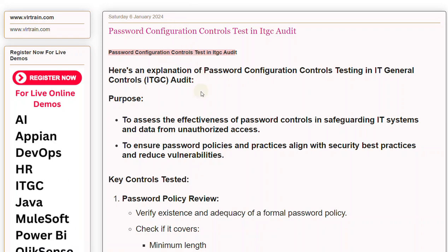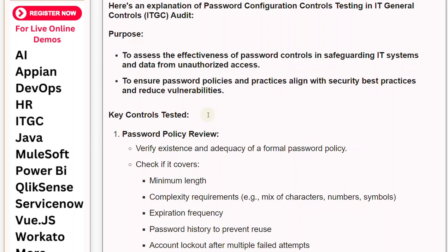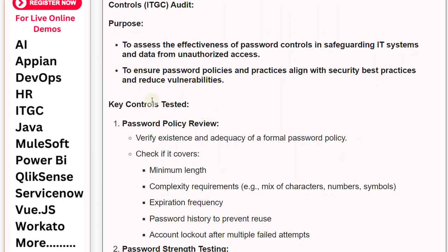Password Configuration Controls Testing in IT General Controls (ITGC). The audit purpose is to assess the effectiveness of password controls in safeguarding IT systems and data from unauthorized access, and to ensure password policies and practices align with security best practices and reduce vulnerabilities.